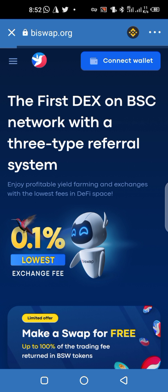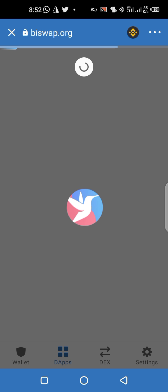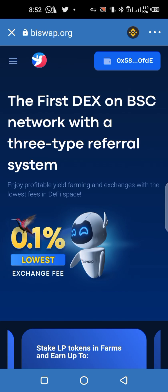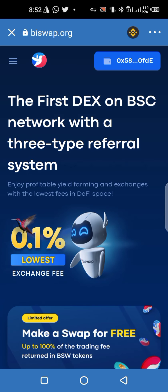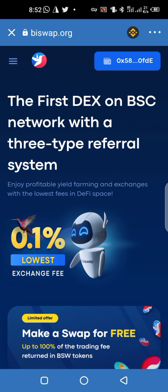Once you've changed it to Smart Chain, click Connect Wallet. In case it's not showing your wallet address, click Connect Wallet and choose MetaMask. MetaMask will be displayed and then you click it.